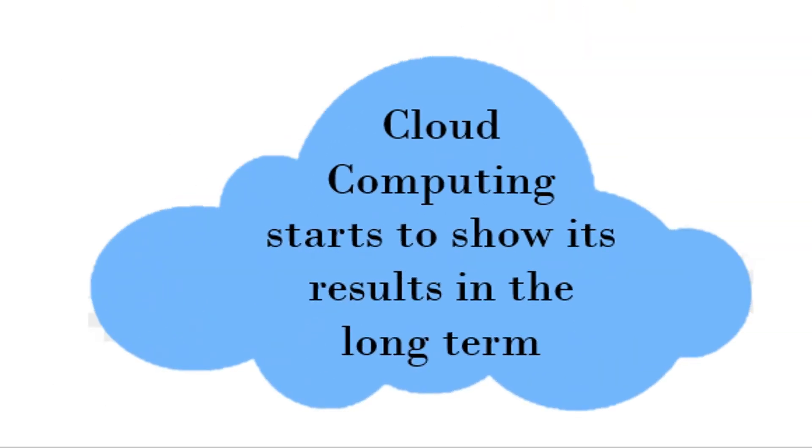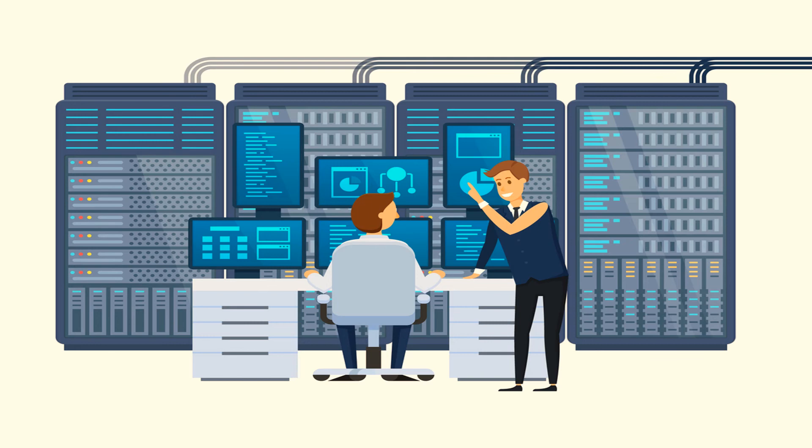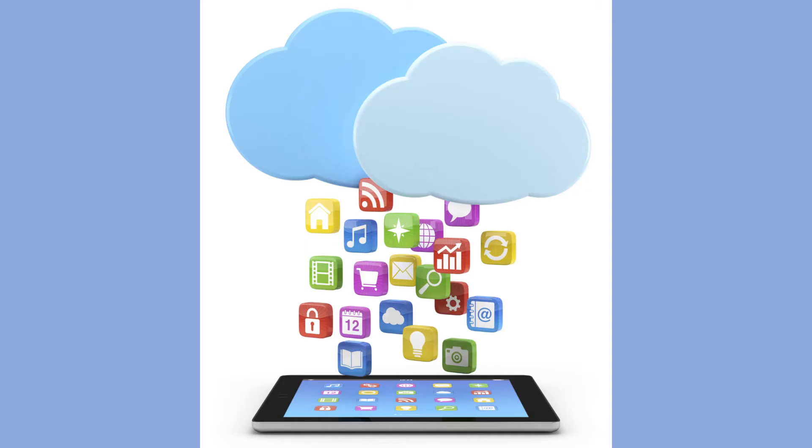Cloud computing starts to show its results in the long-term run. As more of your business technologies move to the cloud service, there will be significant reductions in operational cost when compared to managing the infrastructure to run them in an on-premise setup, because there's no data center or hardware investment and even maintenance needed in the cloud.